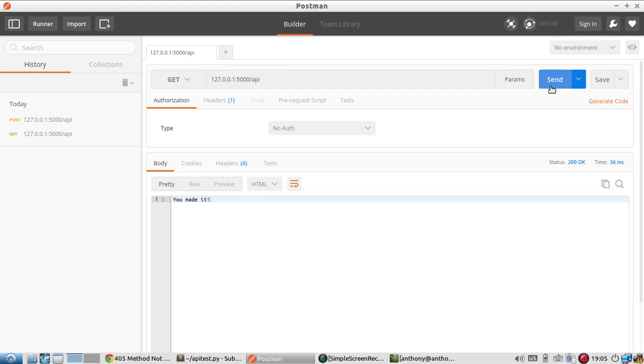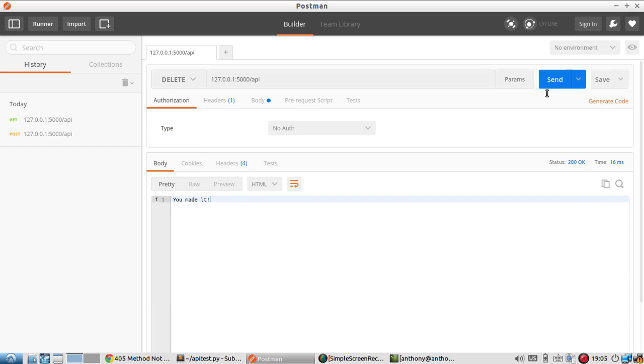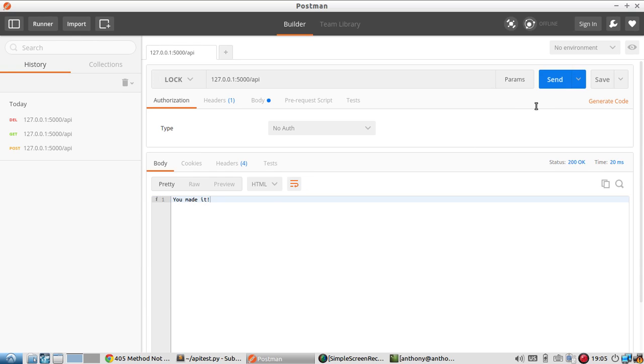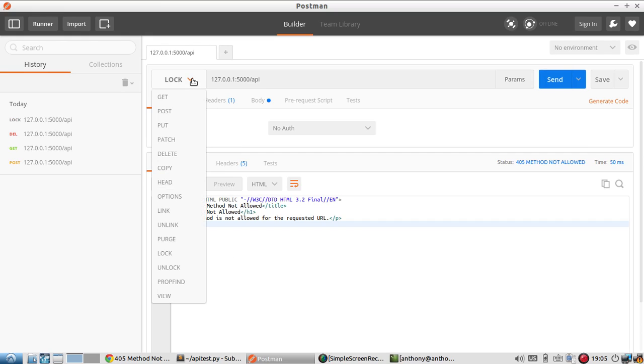If I do a GET here, I get 'you made it.' If I do a DELETE, which is also there, I get 'you made it.' And if I do something else, some of these I've never seen before, like LOCK, method is not allowed because it's not one of the three.